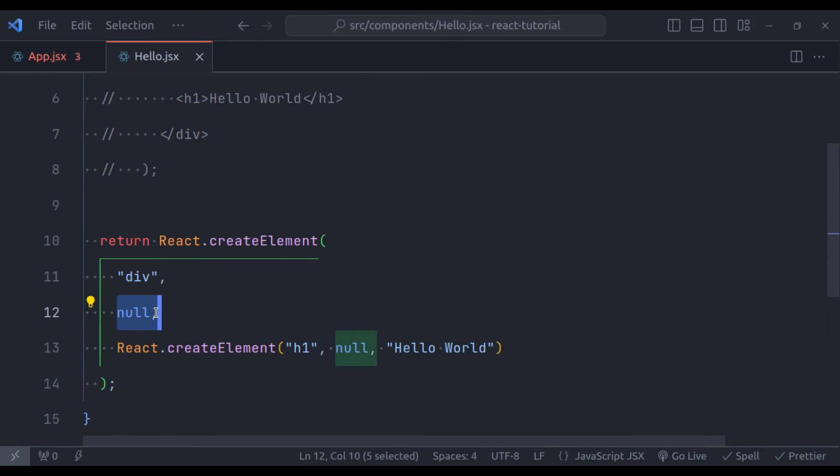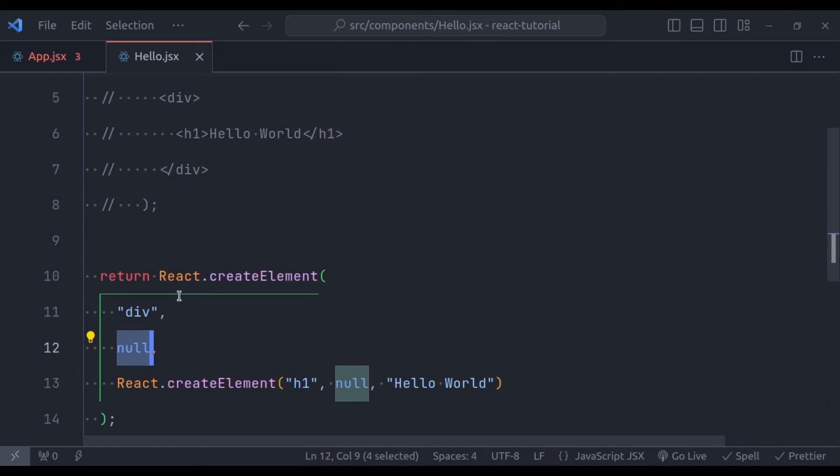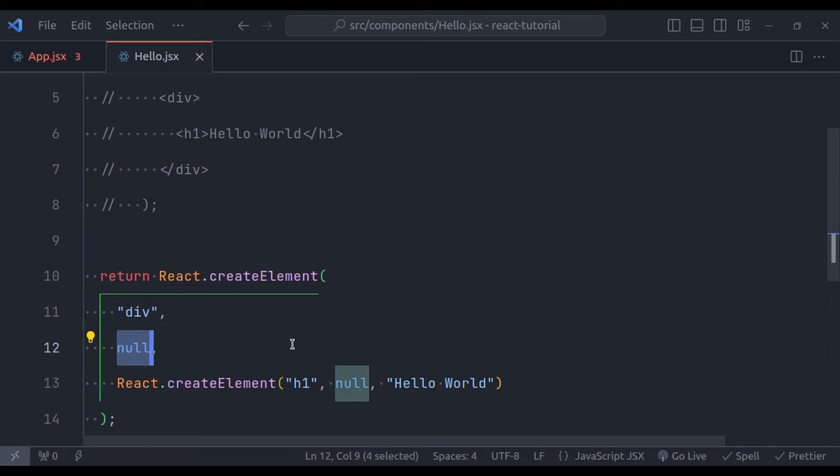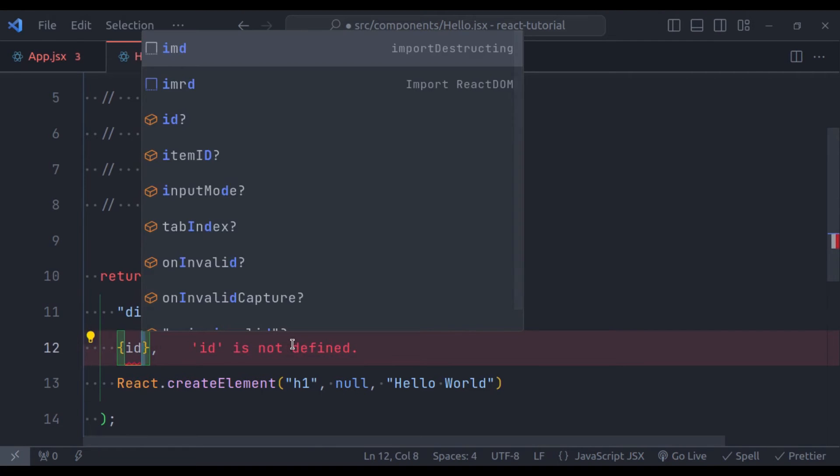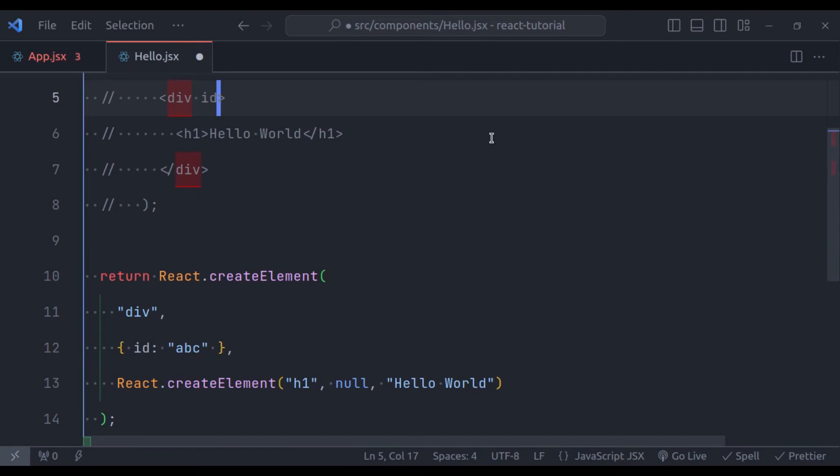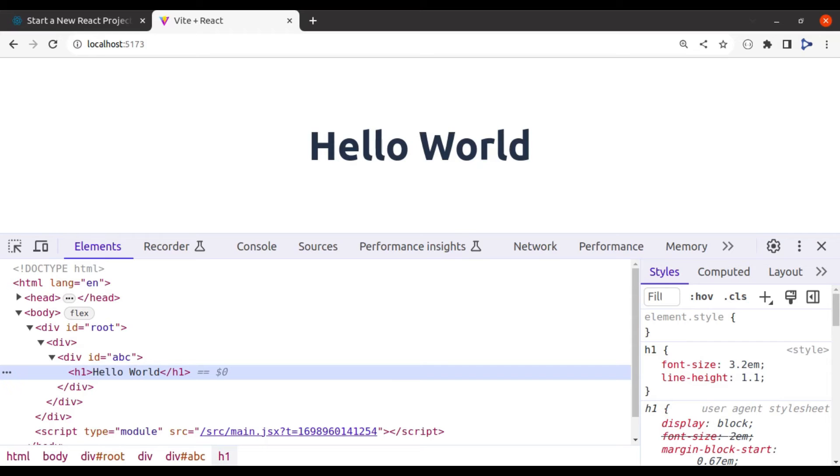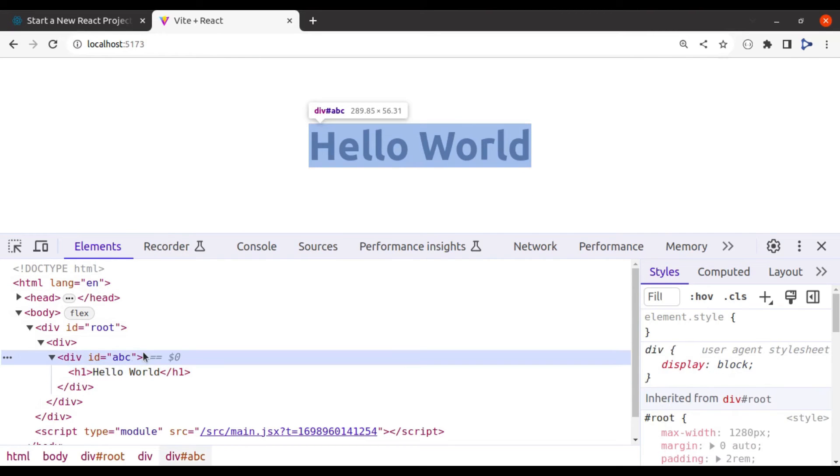Next let's see this second parameter also. This second parameter is used to pass the optional properties. For example, let's say this div needs attribute id. So here we can say in the curly bracket id, let's say the id is abc. So it will add the id attribute to this div tag like this. Let's see in the browser, and here in the div tag, you can see id abc.